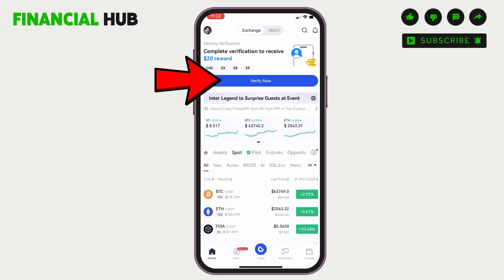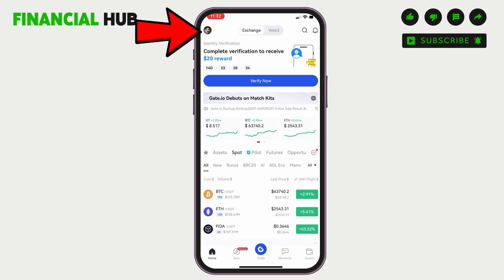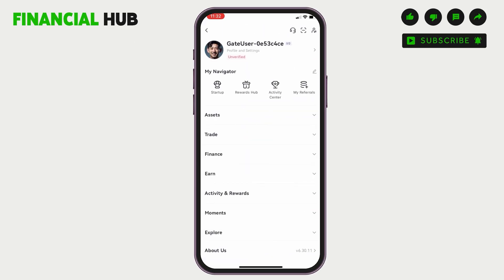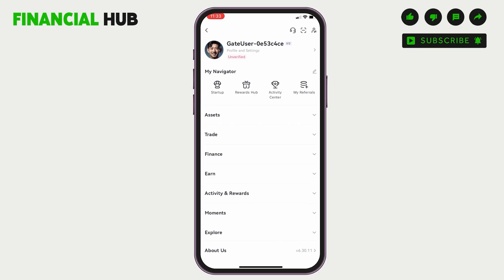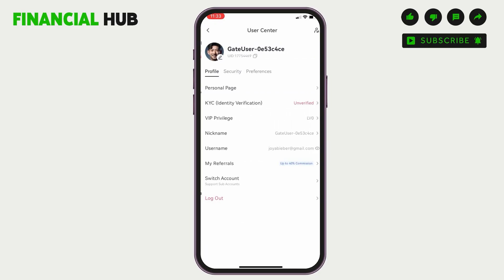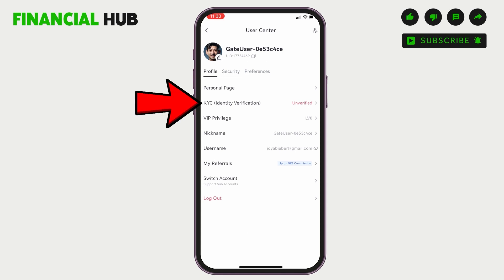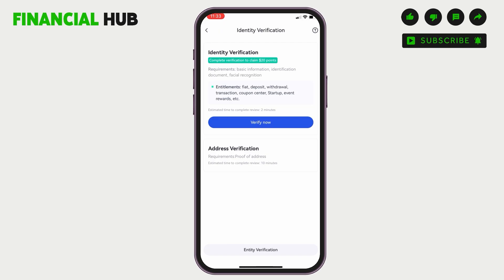You can see the option 'Verify Now' — you can directly go there, or you can tap on your profile icon at the top left. There you can see the option 'Unverified' under your profile. Tap on that, and you'll see the option for KYC Identity Verification. Tap on it and then tap on 'Verify Now'.